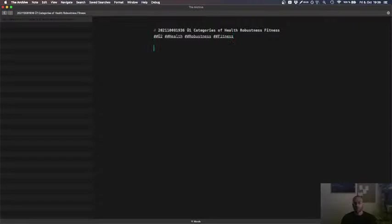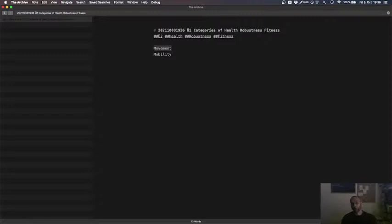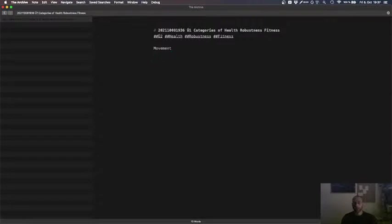Let's call it not fitness, but perhaps performance. Let's go with movement and we change it later. Movement, mobility. The issue is, we go with three.